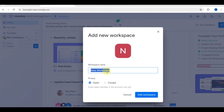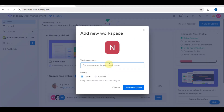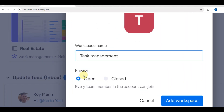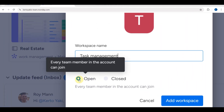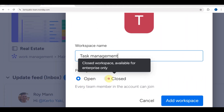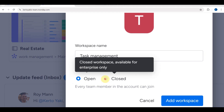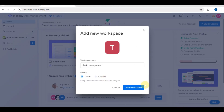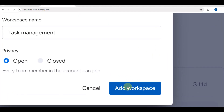Tap on the plus sign to add a new workspace. You can name it whatever you like — for example, 'Task Management.' You can also decide on the privacy settings for your new workspace.